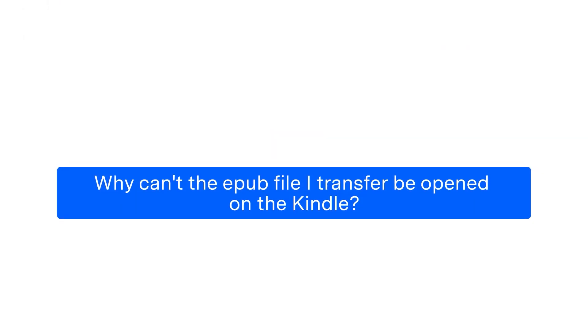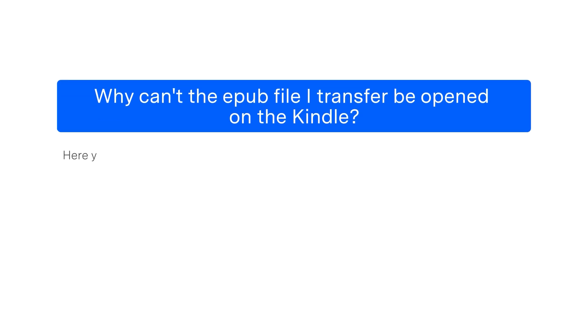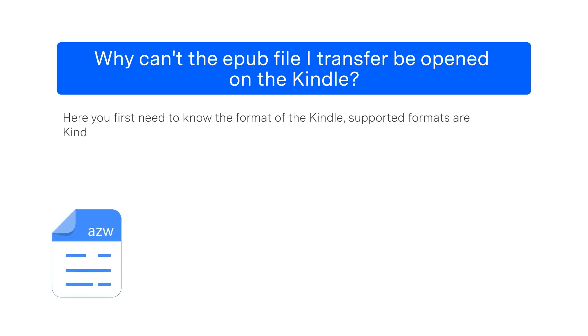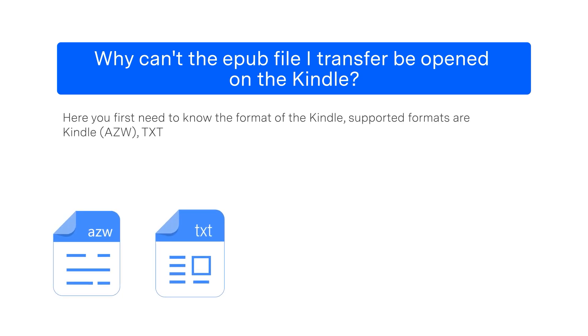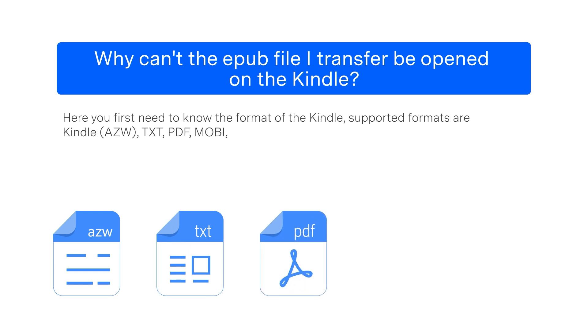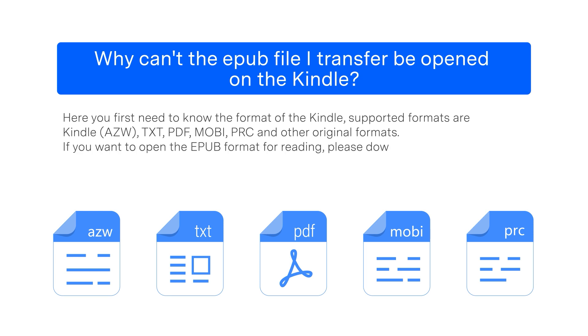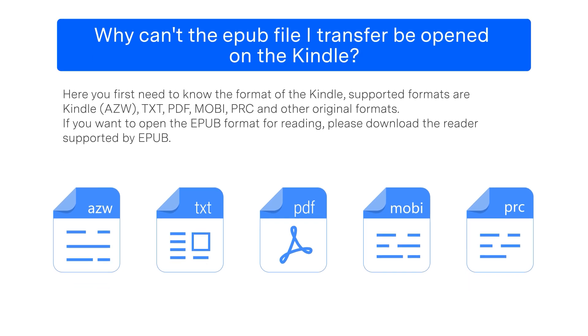Question 3: Why can't the EPUB file I transfer be opened on the Kindle? Here you first need to know the format of the Kindle. Supported formats are Kindle, AZW, TXT, PDF, MOBI, PRC, and other original formats. If you want to open the EPUB format for reading, please download the reader supported by EPUB.